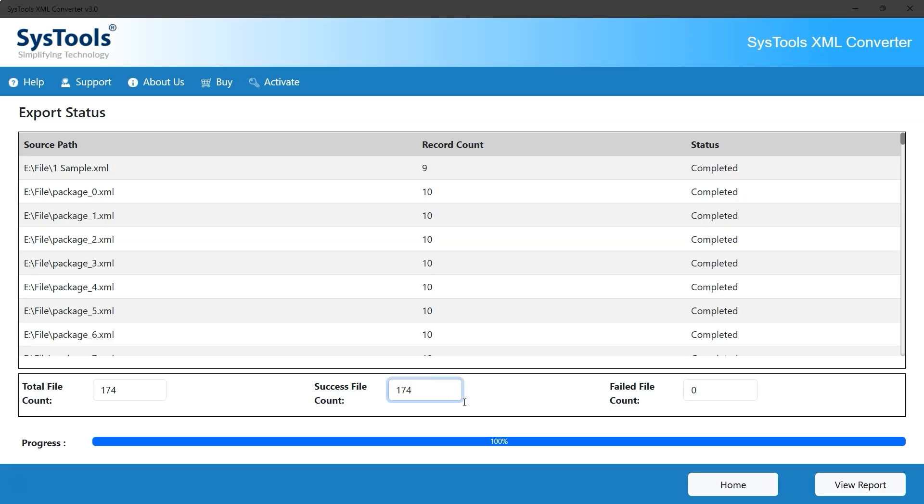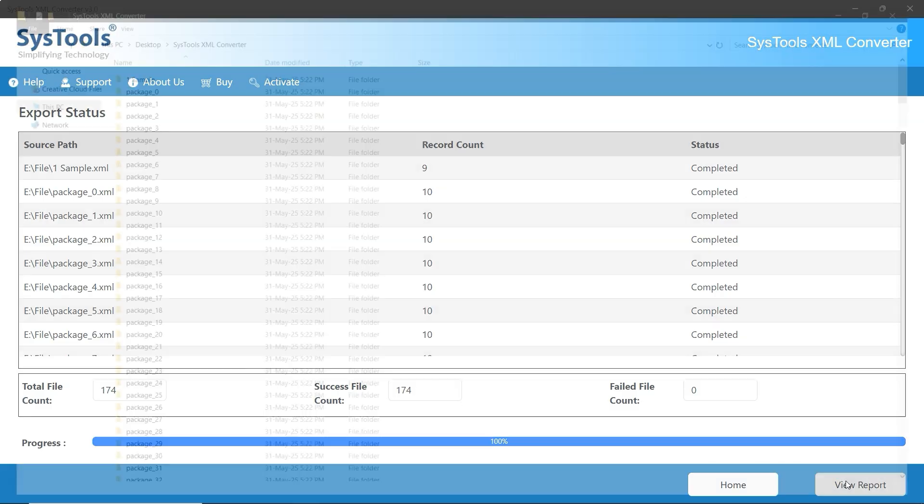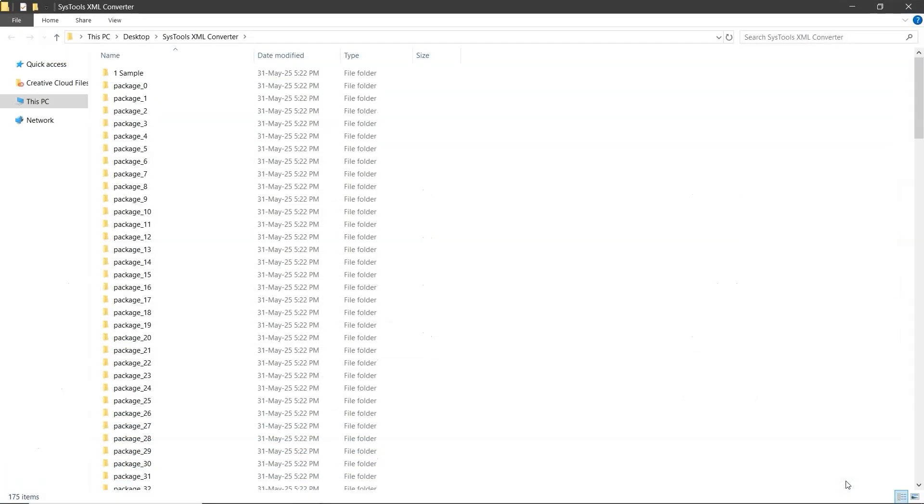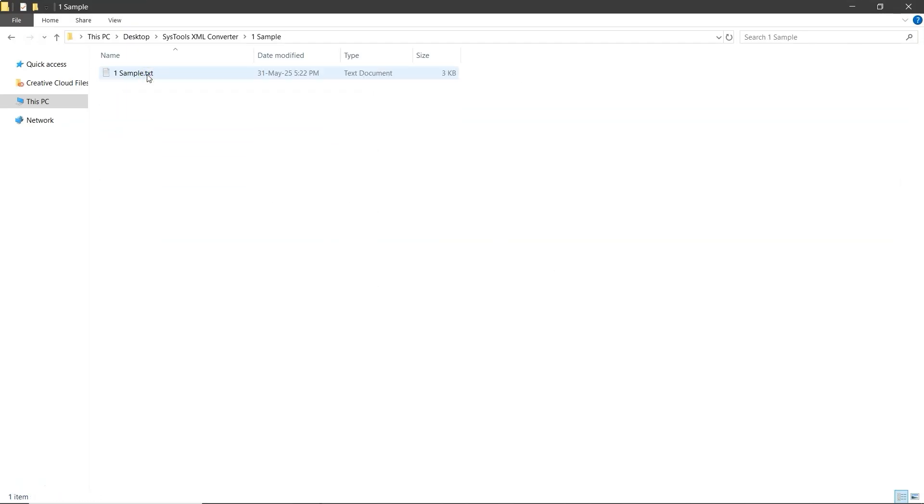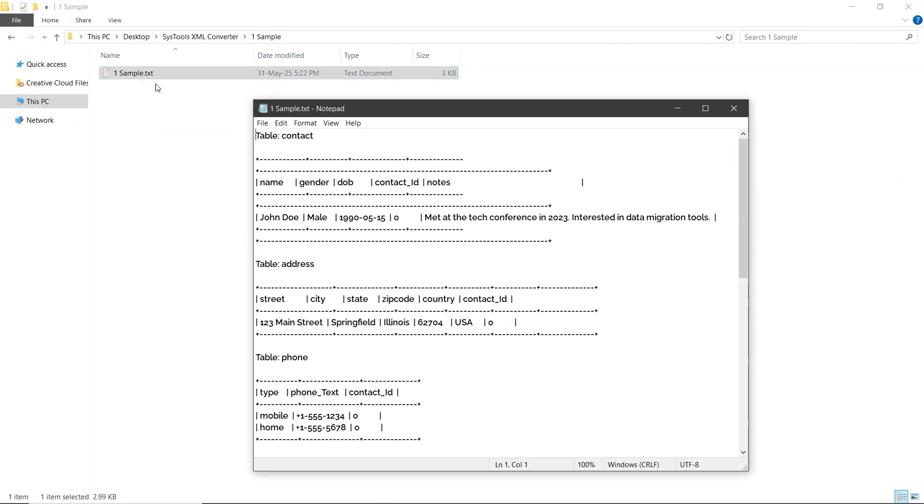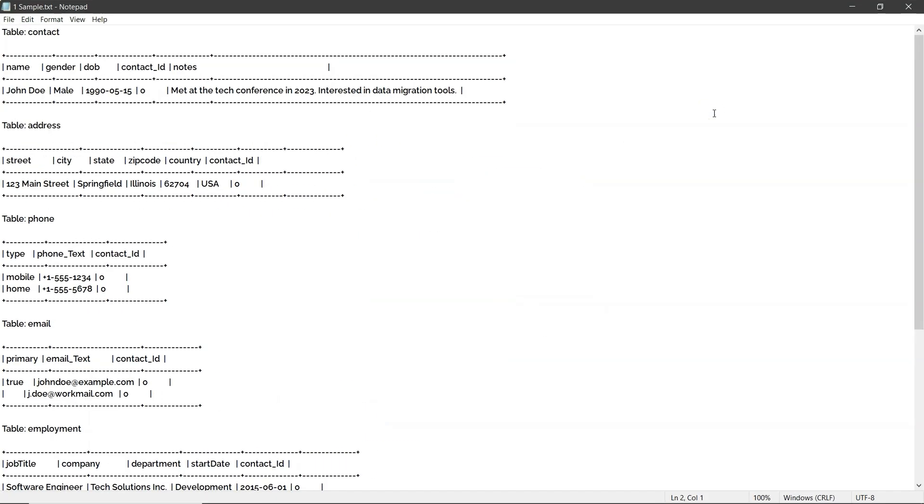Now, click on View Report at the bottom right. This will open the folder where your converted files are saved. Open any folder, then open a TXT file. As you can see, the file has been successfully exported and the XML content is now in a clear, readable, and understandable format.